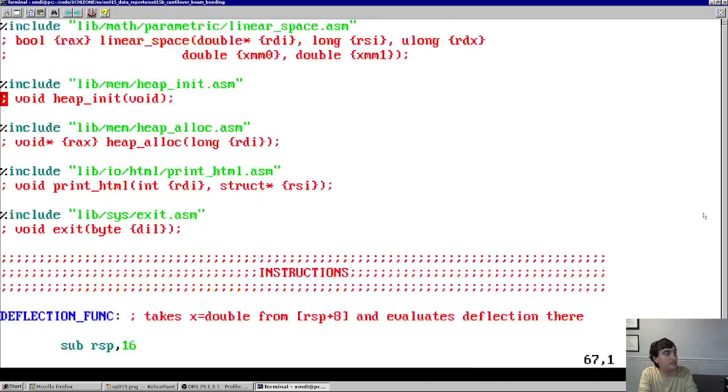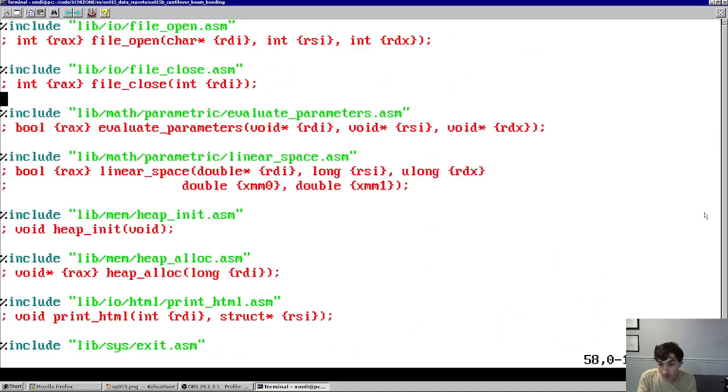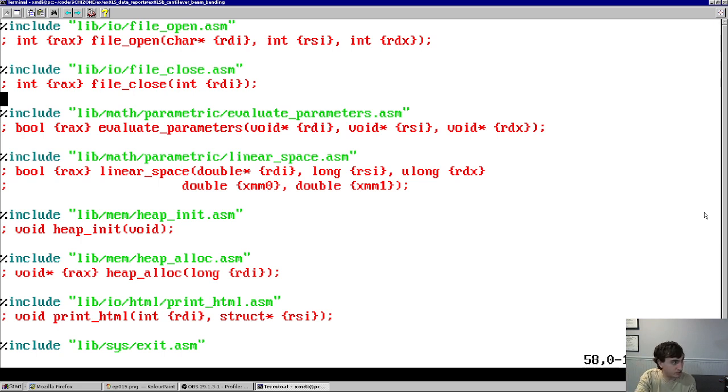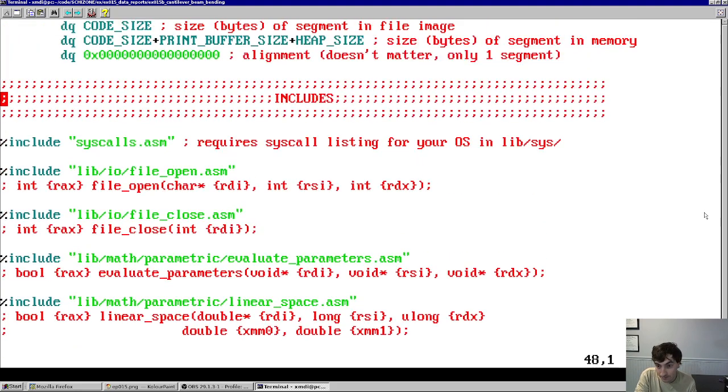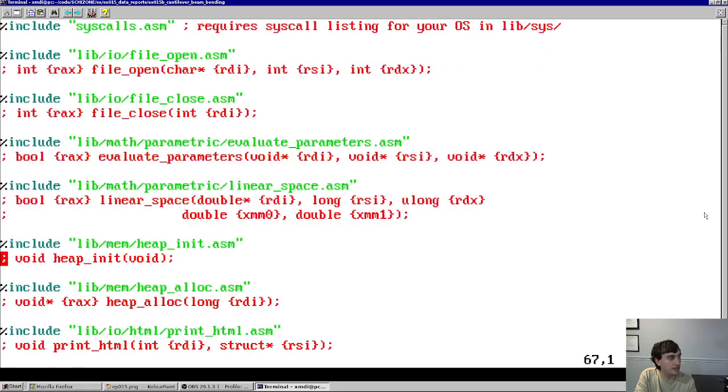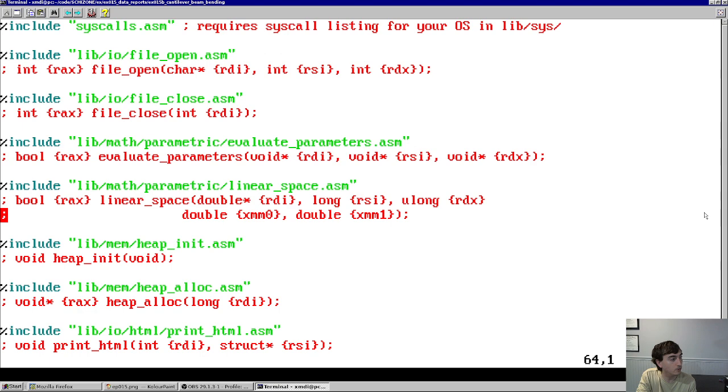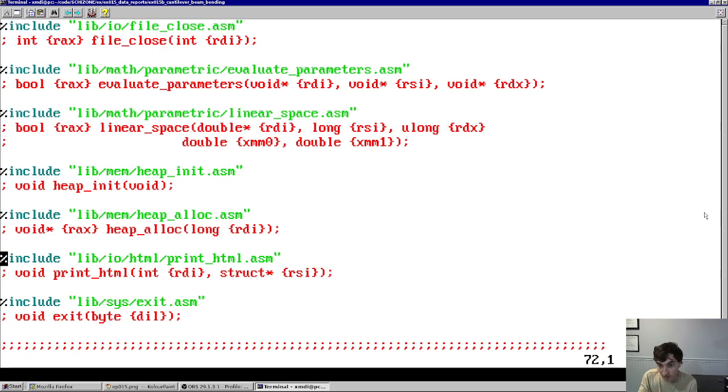So look in this code. This one has a few more includes. A lot of them are just to support our ability to evaluate that expression. So we have a heap, we have our parametric functions here to evaluate parameters, to create a linear space of a design variable. We have our heap initialization function, allocation functions, as well as that print HTML function that this video is about.